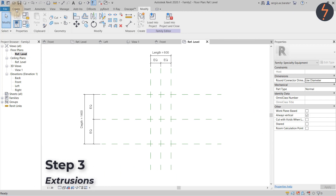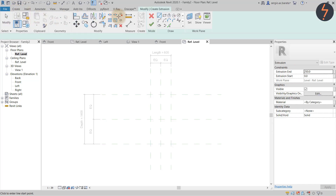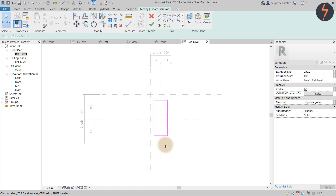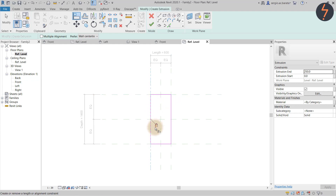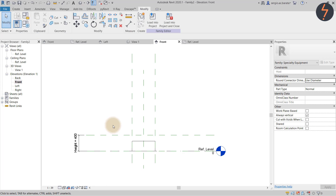In step three, extrusions can be made. Start by picking the Extrusion option from the Create tab on the ribbon. Then from the draw tools, pick Rectangle. When sketching, start inside the reference planes and then align to each of the reference planes, remembering to lock each time. Once done, click the green tick to finish.